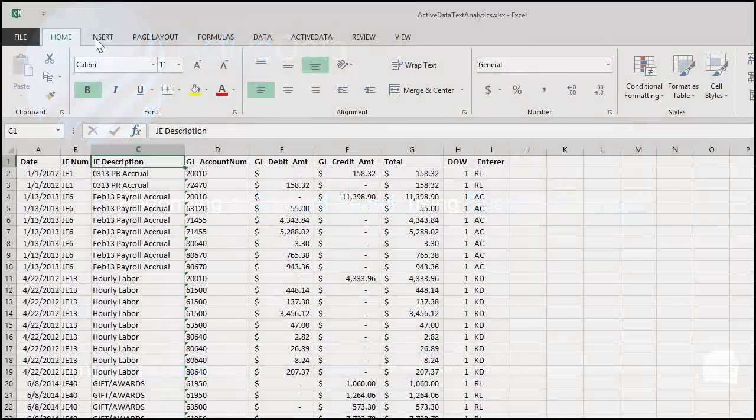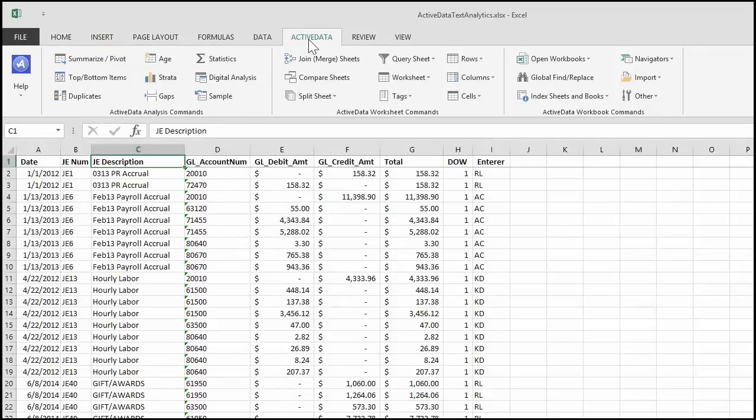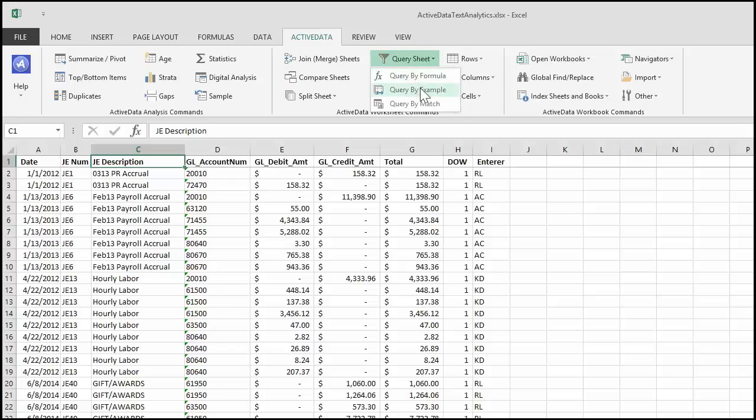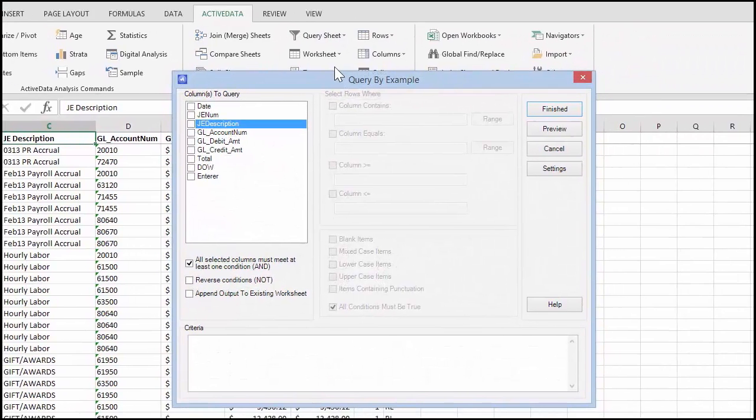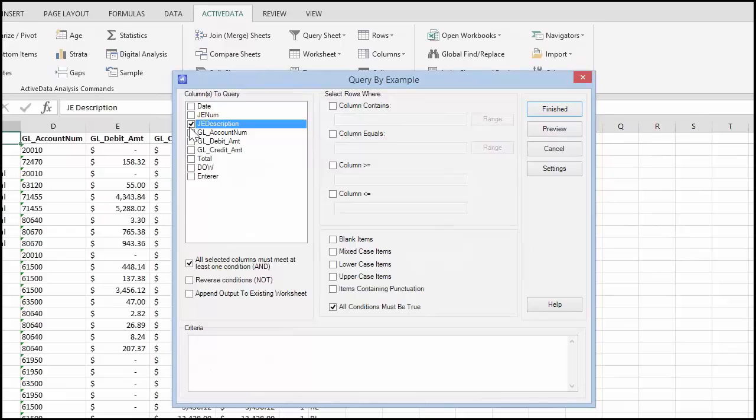You can use ActiveData's QuerySheets Query by Example command to search for a range of values in a specific worksheet column. Select and check the column to query. Check the column contains option and then click on the range button.